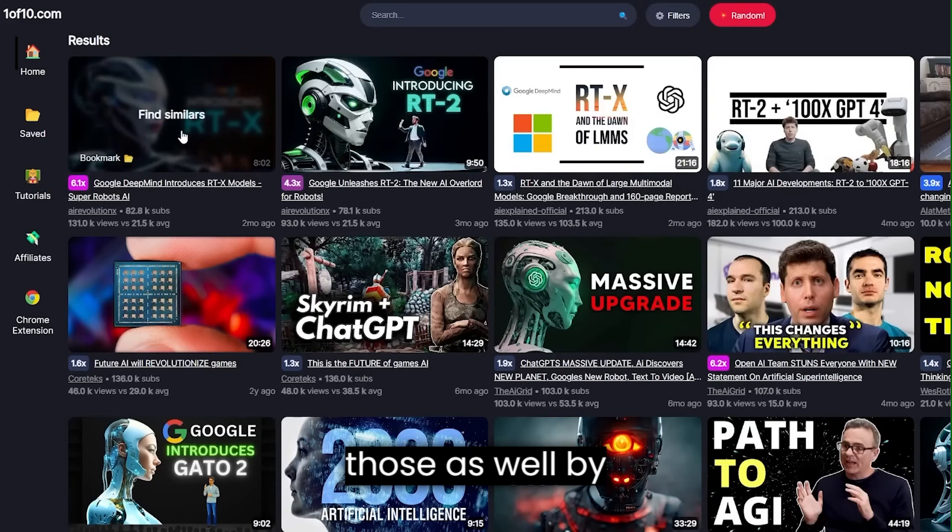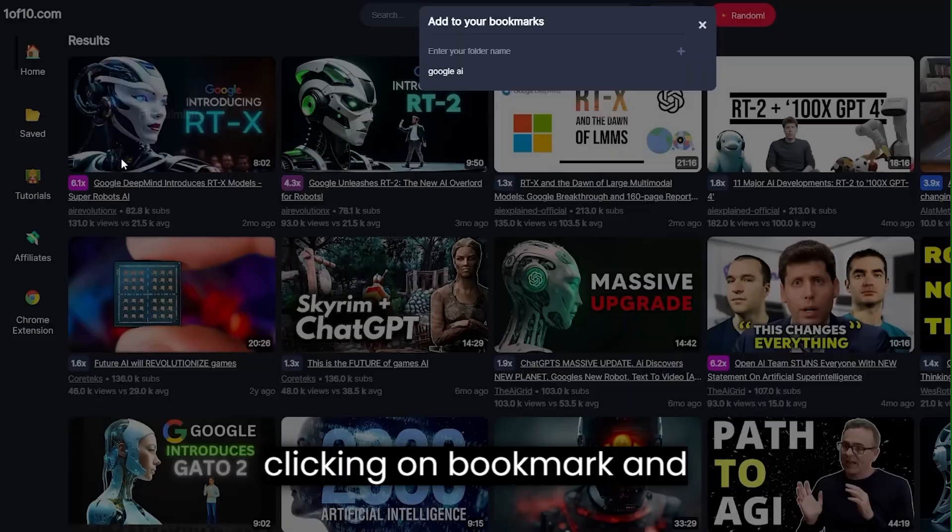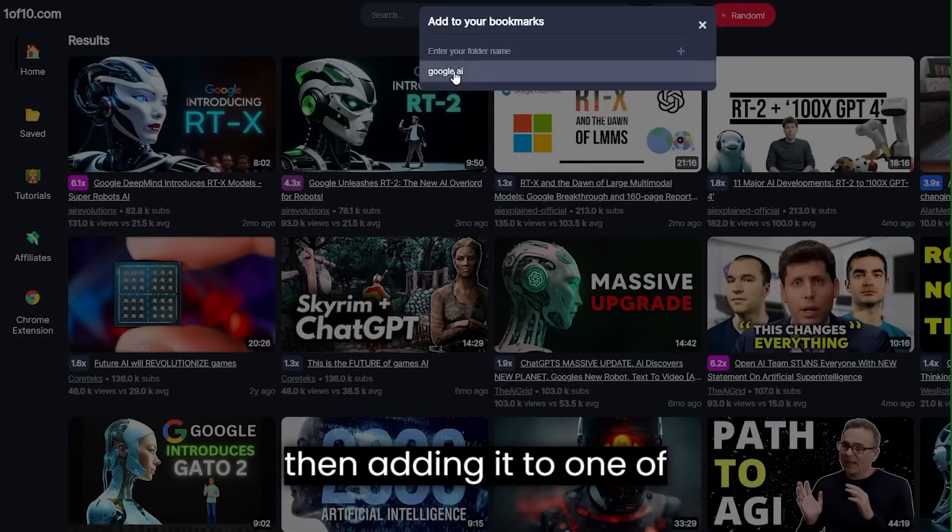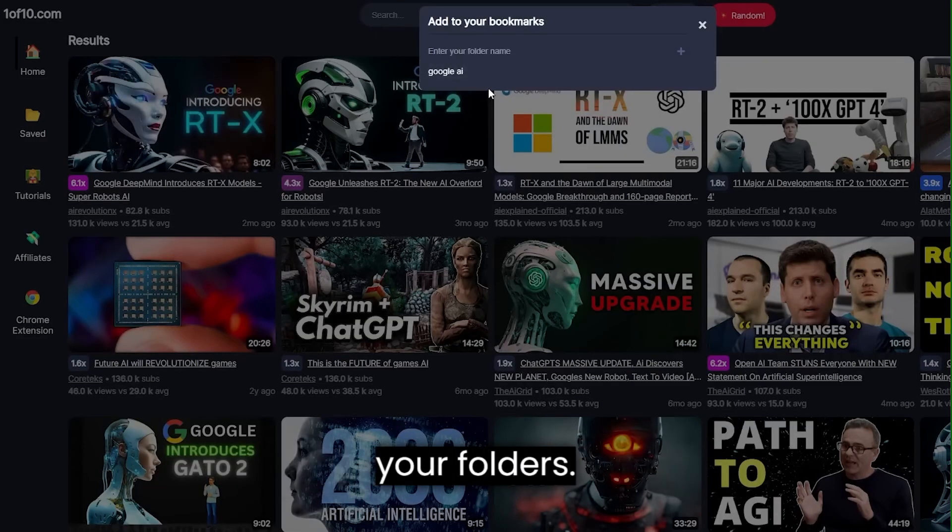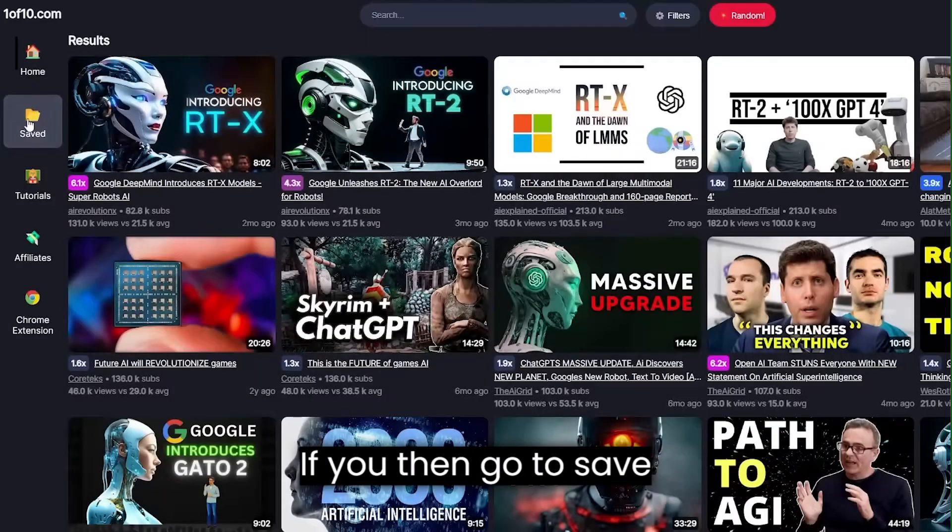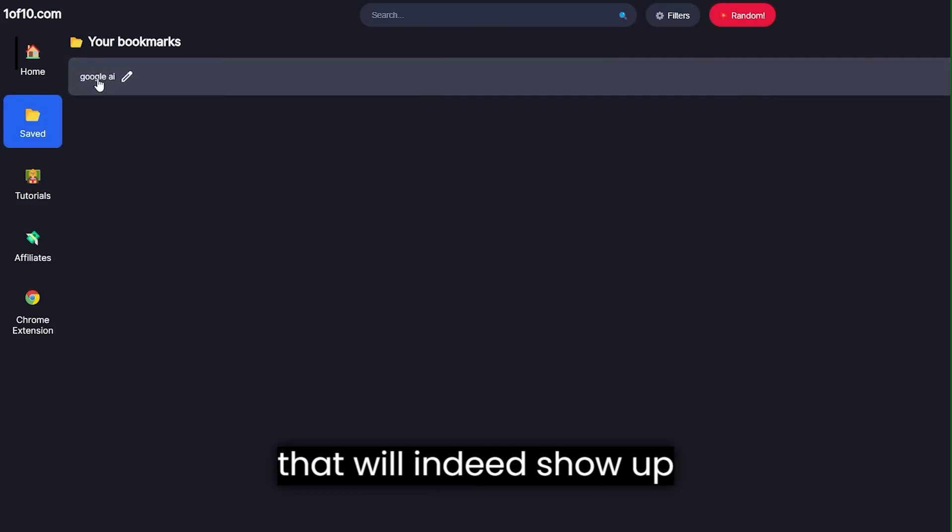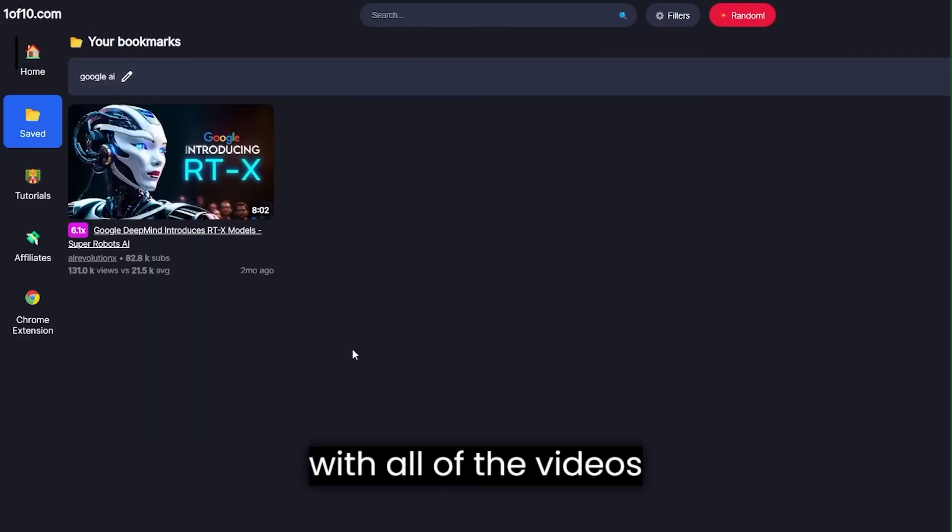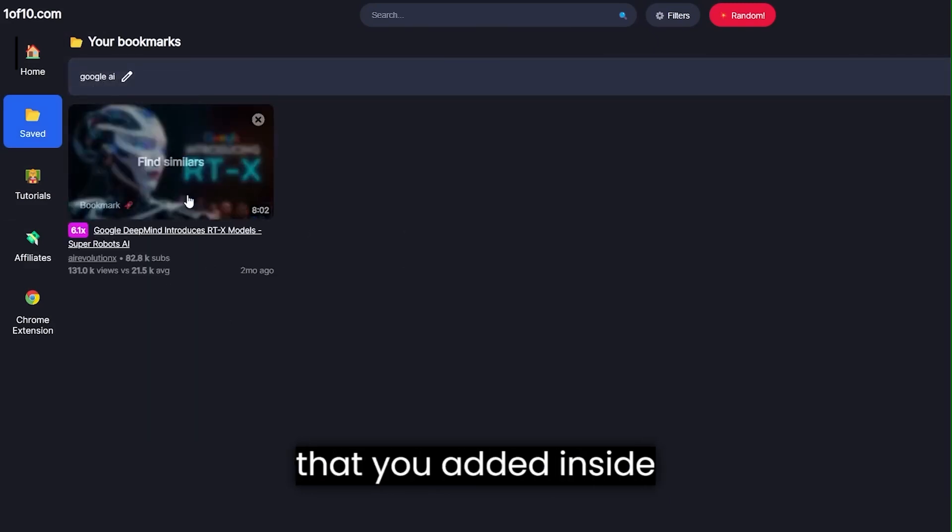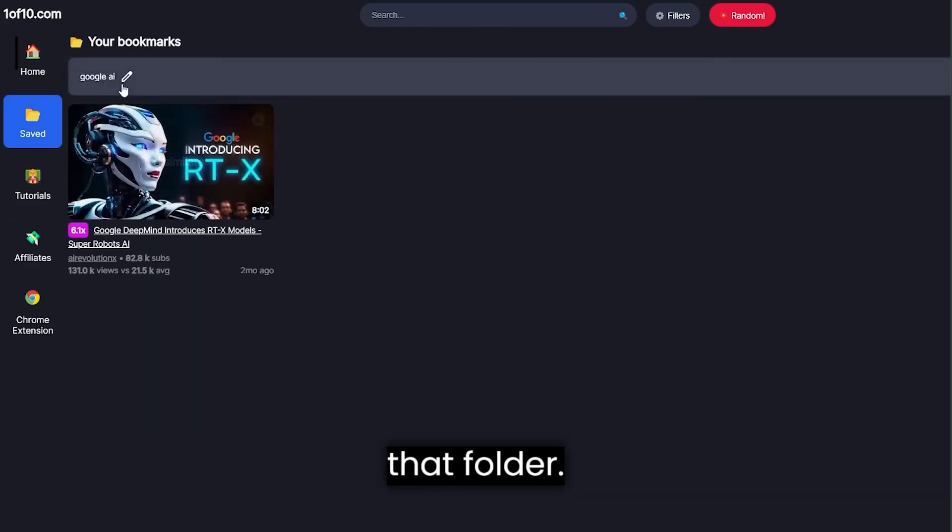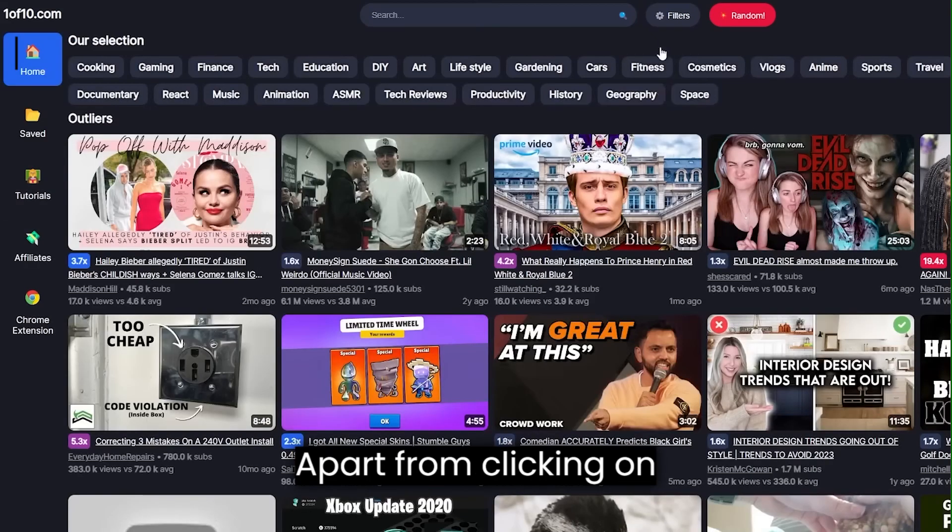You'll be able to save those as well by clicking on bookmark and then adding it to one of your folders. If you then go to save right here, that will show up with all of the videos that you added inside that folder.